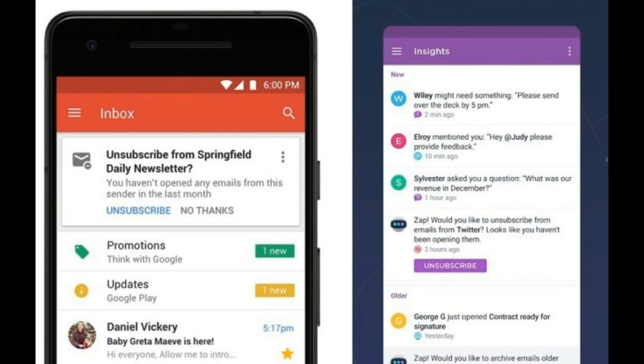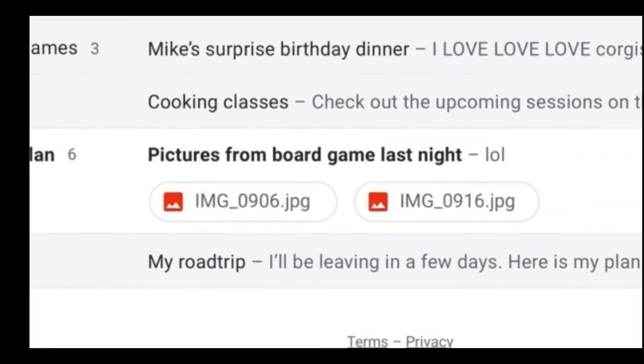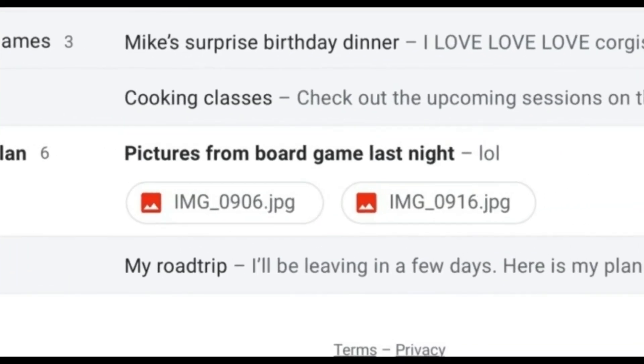For instance, if the email asks if you'd like to meet on Monday, you can tap a button to quickly respond with 'Monday works for me.' The feature debuted as part of Google Inbox in 2015 and headed to the mobile version of Gmail last year.